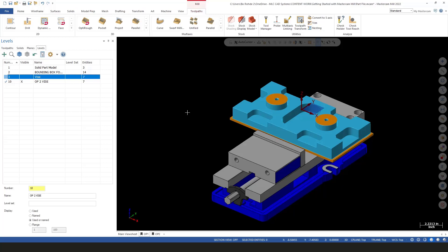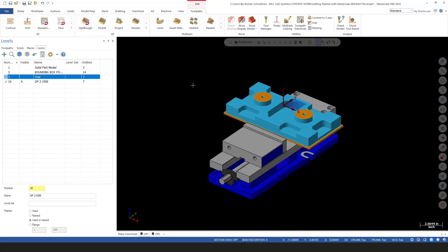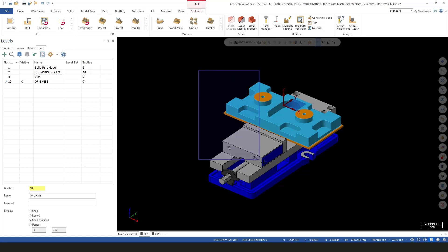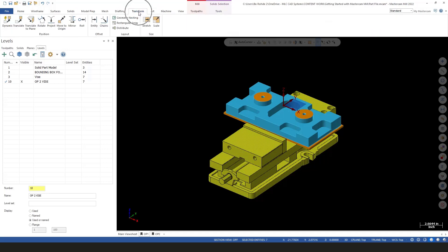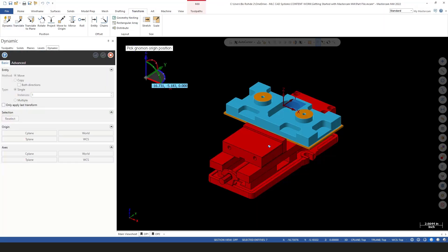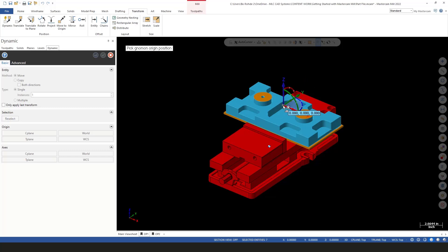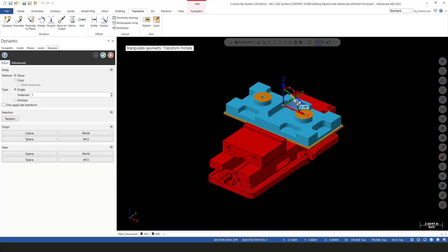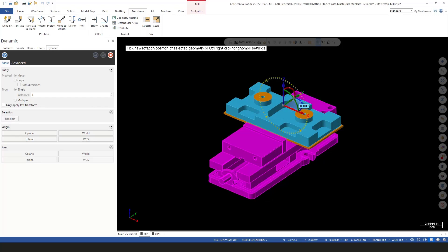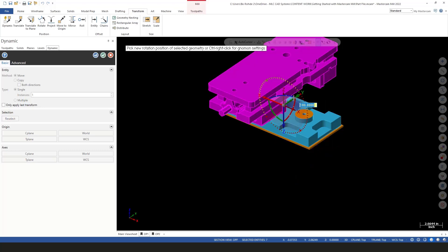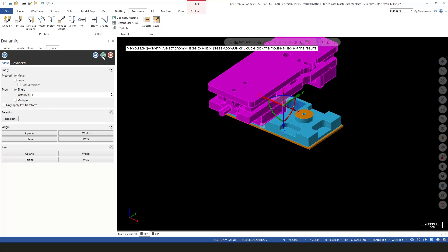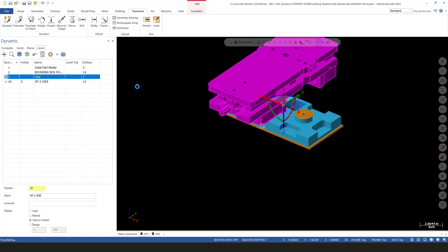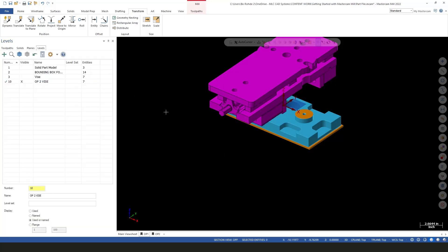First thing I need to do is rotate this vice around. I'm going to window select my whole vice and come up to my transform tab. I'm going to go dynamic. I'll let this snap to my origin right here, left click, and I'm going to grab my arc. I'll rotate this around my y-axis and I know I need to rotate that 180. So I'll type in 180, hit enter. It's going to show me the results. I can still change this if I need to, but this is exactly what I wanted. I'll hit enter again. Now my vice is in position the way it needs to be, and I'll green check to this.